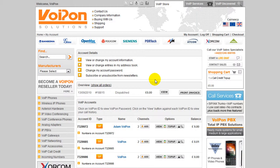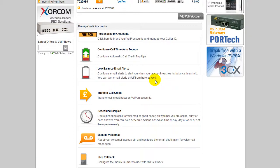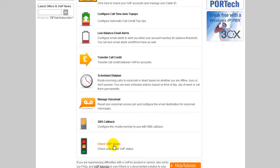Welcome to this video guide for checking your VoIP account status. You can do this by logging into your account. Once logged in, scroll down to the bottom of the page where you will find the traffic light icon. Click on 'Check VoIP Status' and you will be taken through to the status account page.